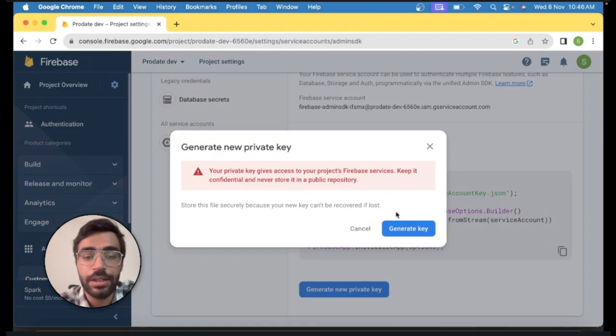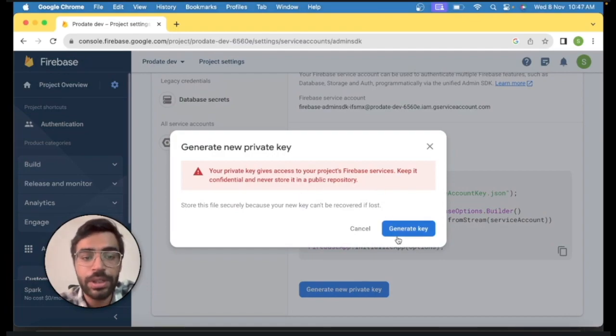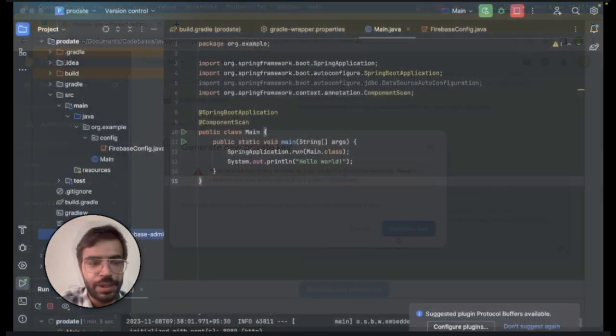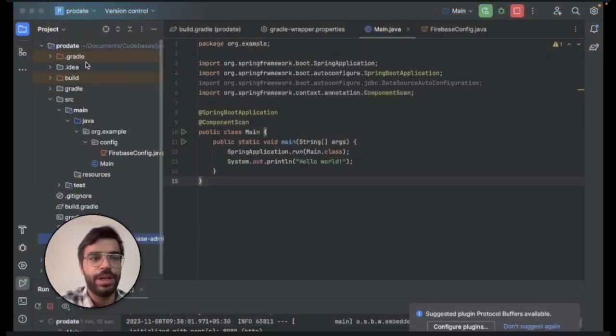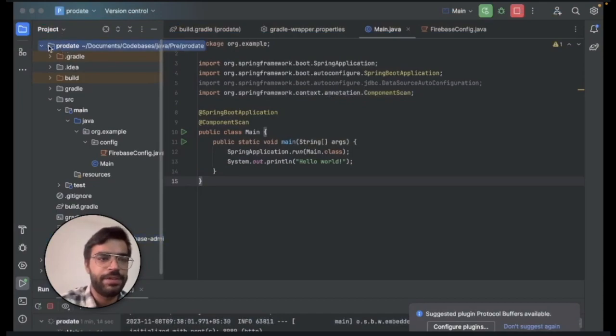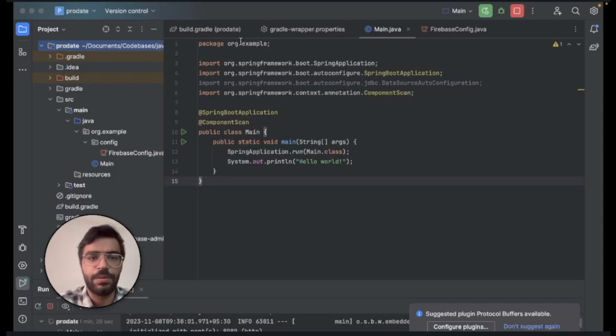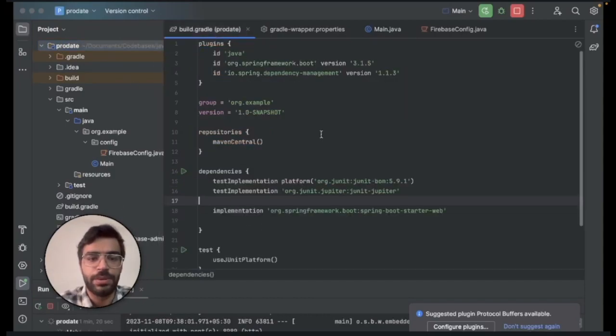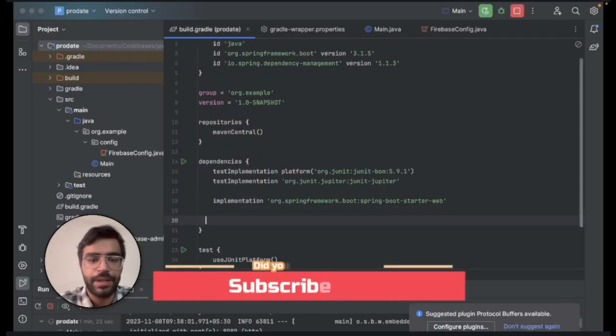This will download a file. After downloading the Admin SDK JSON file you need to import it in your project. It will simply work by copy pasting it to your base project. After that, we'll go to the build.gradle file and we'll add a new dependency for Firebase Admin SDK.